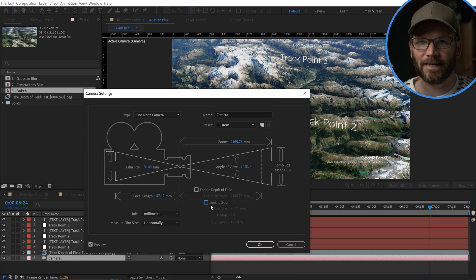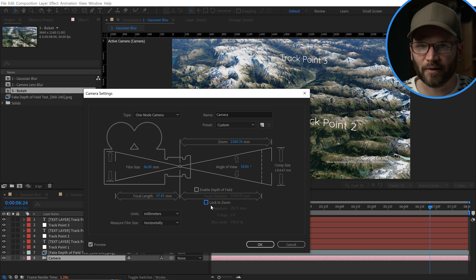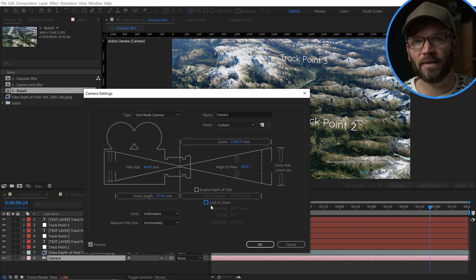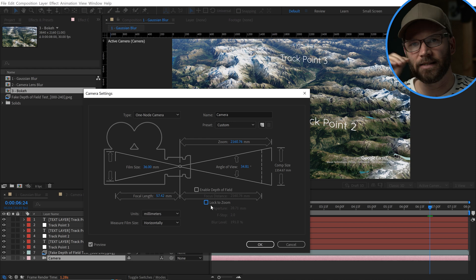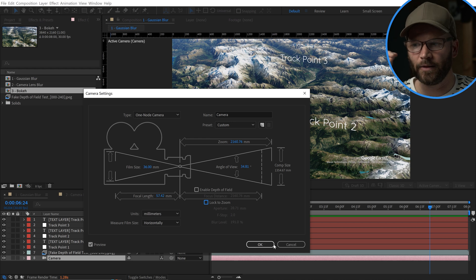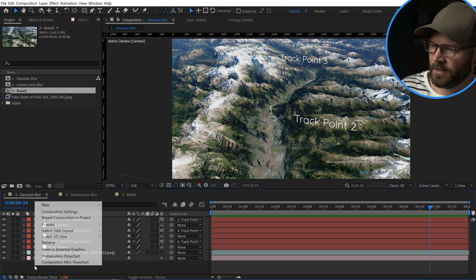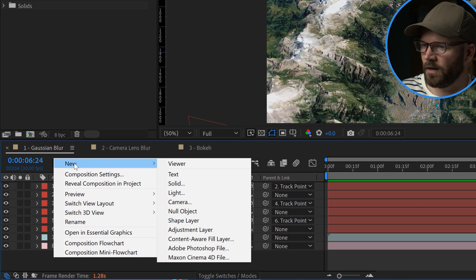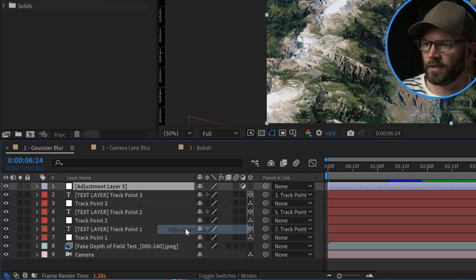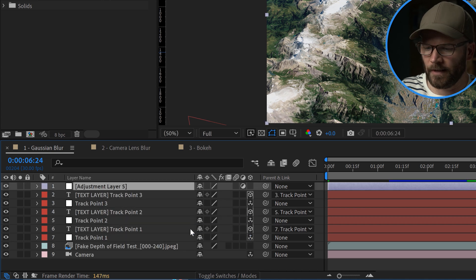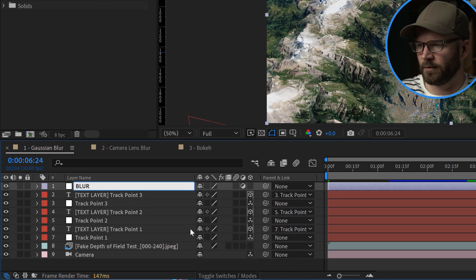This is why I need these techniques for faking depth of field, and the same thing goes with a lot of cases inside of GeoLayers 3. So the first method — it's the fastest and easiest way to get this done. However, it has no customization options and it doesn't give you a very realistic look. I'm going to right click in the comp, go to New Adjustment Layer, and rename this adjustment layer 'Blur'.